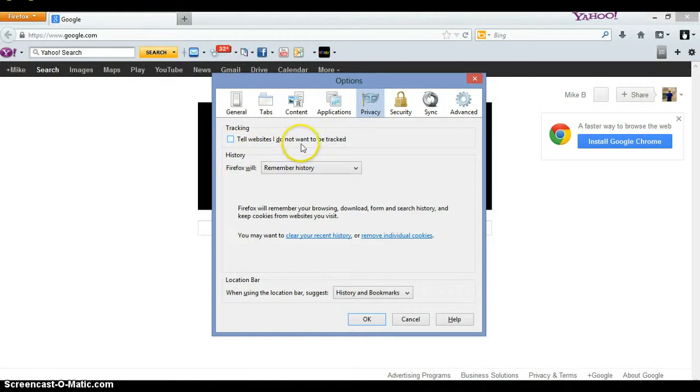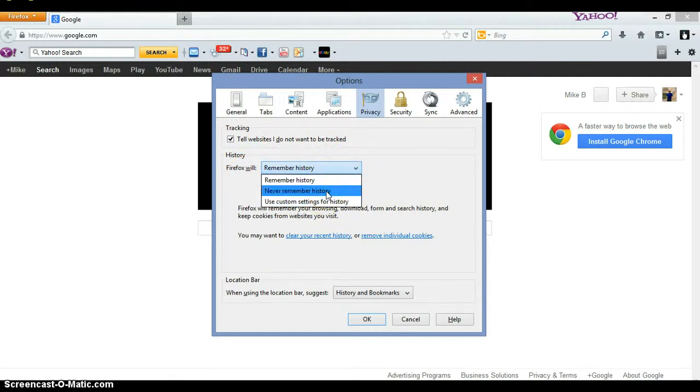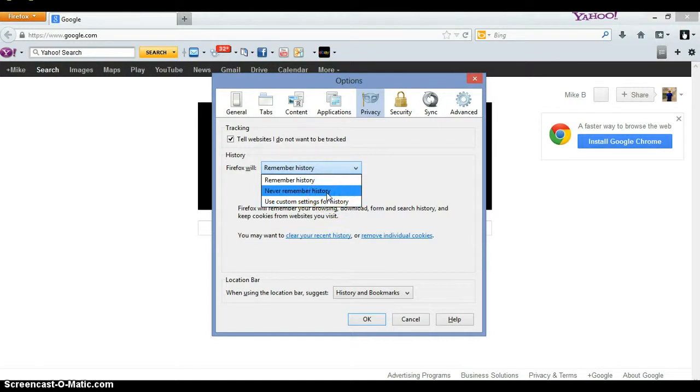You go and click that. And then right here on the drop-down, you got remember history, never remember history, or use custom settings for history. I usually just click never remember history.